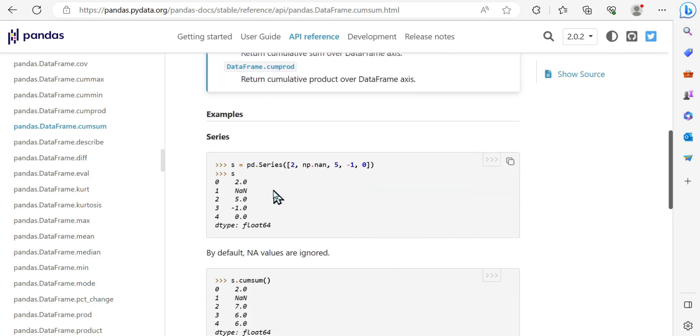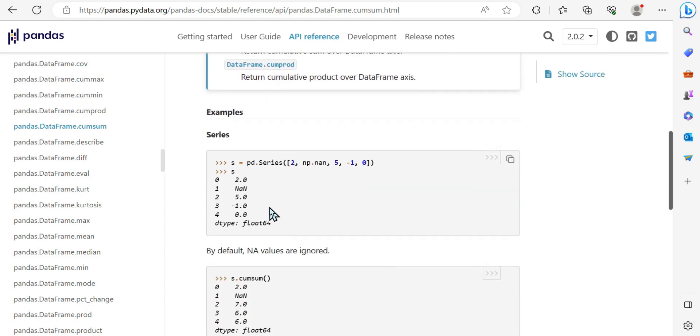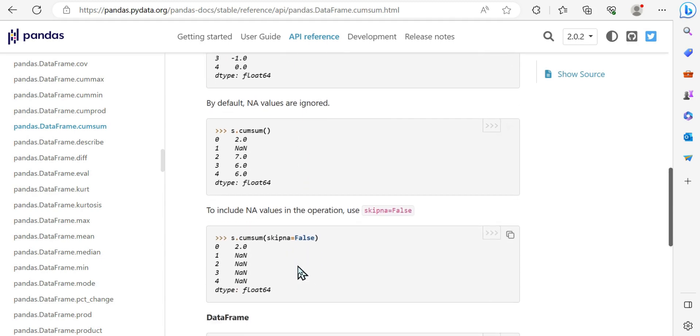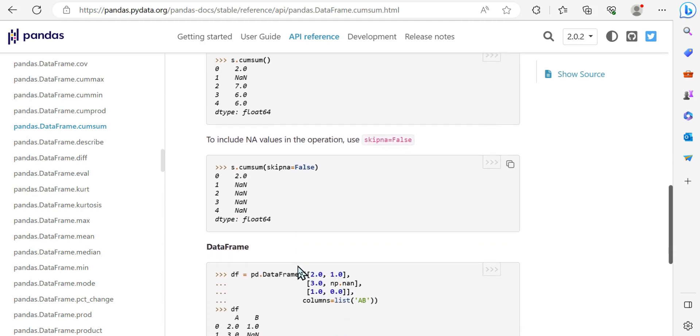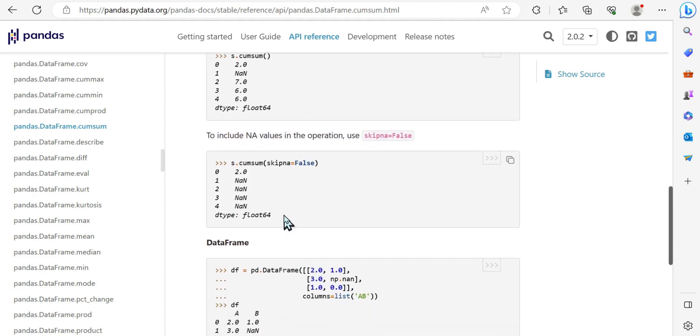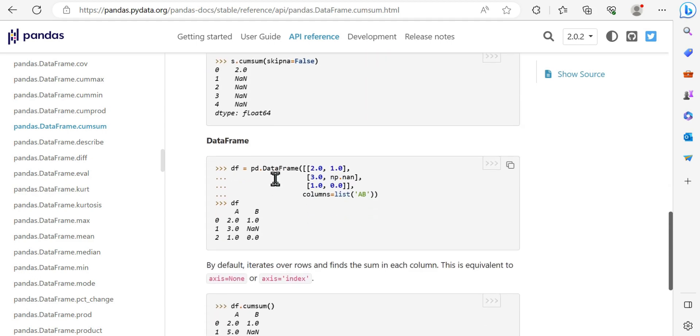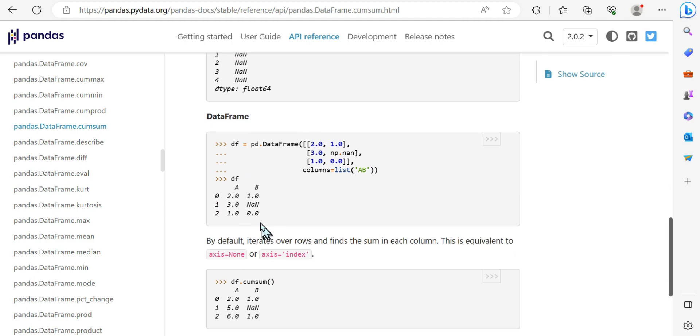As you can see here, we've got examples where a pandas series is created, so essentially almost like a column here, and we can generate a dataframe. You can see how that looks when we start using the cumsum, short for cumulative sum. We can go through the values and add up the preceding elements.